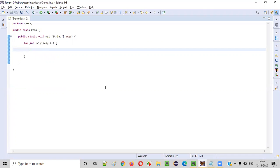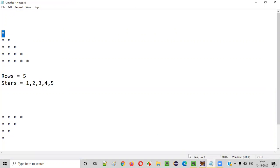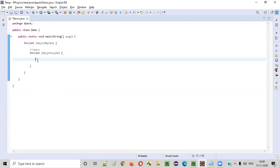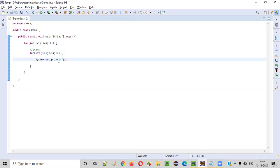Inside this for loop, we need to write an inner for loop for printing the stars: for (int j = 1; j <= i; j++). That means in the first row, only one star will be printed because j <= i, and i will be one. In the second iteration, i will become two, so two stars will be printed. Inside this inner for loop, we should use a normal print statement, not println, because all the stars should be printed on a single line, not multiple lines.